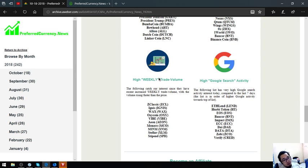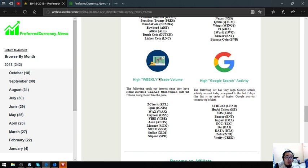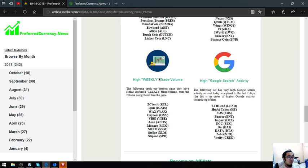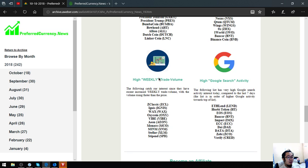Also found here are tokens or coins that have high weekly trade volume. These are ZClassic, English, Wax, OxyCoin, Vibe, Eon, Monaco, Sodom, Stellar, and Stephen. And of course, high Google search activity tokens or coins. These are Eathland, Huobi Coin, EOS, Bancorp, Impact, ECC, Gai, Data, Xabi, and Verify. These are the coins.